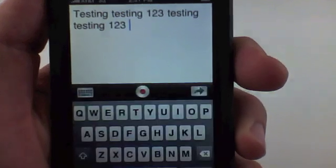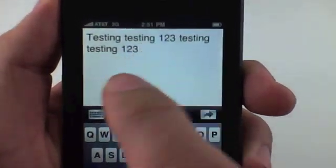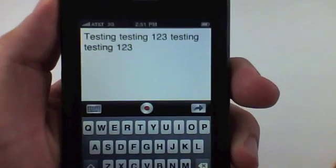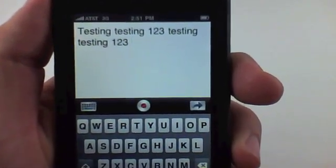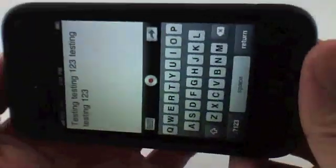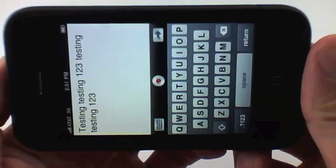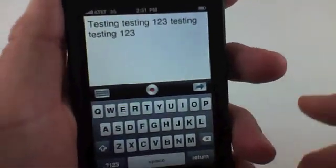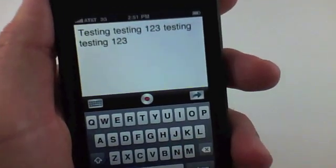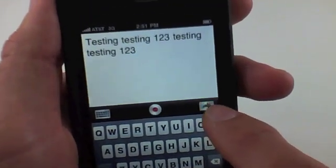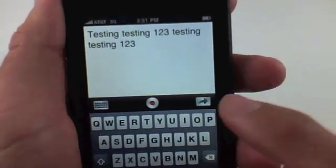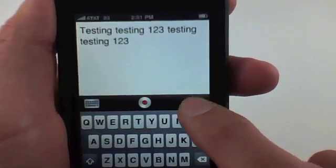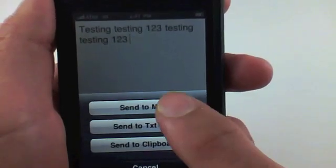If there's a misspell, I can bring up the keyboard and edit it just like a normal keyboard. It doesn't go to landscape mode, but that's not really a big deal. There's also a really neat feature where I can send this to mail, text message, or copy it to my clipboard.